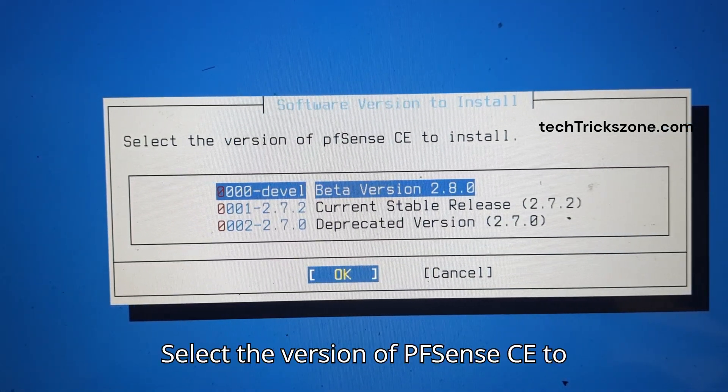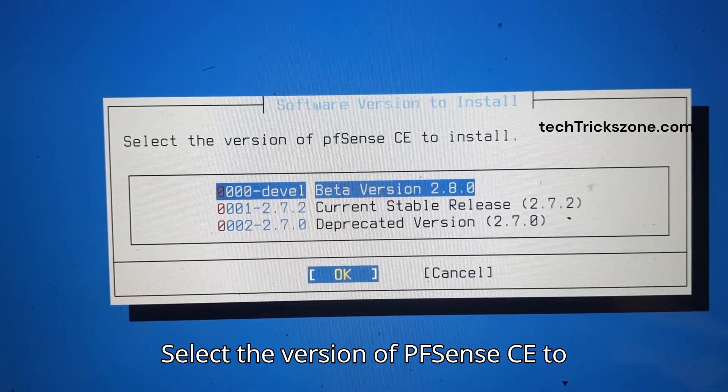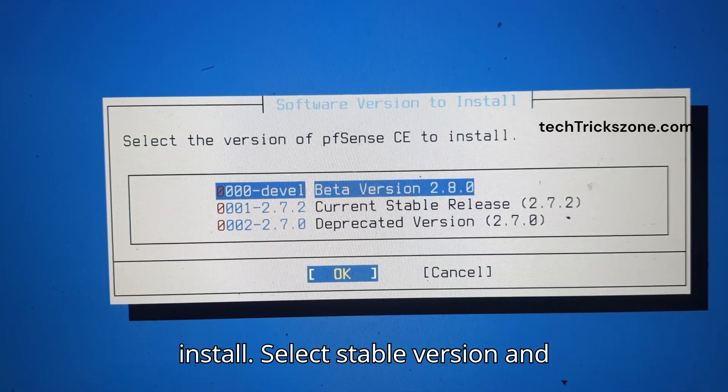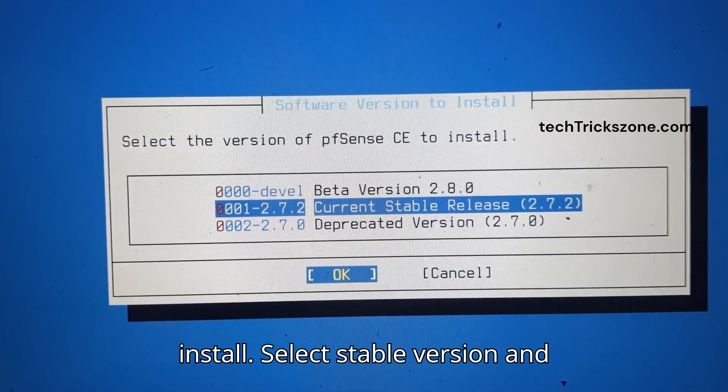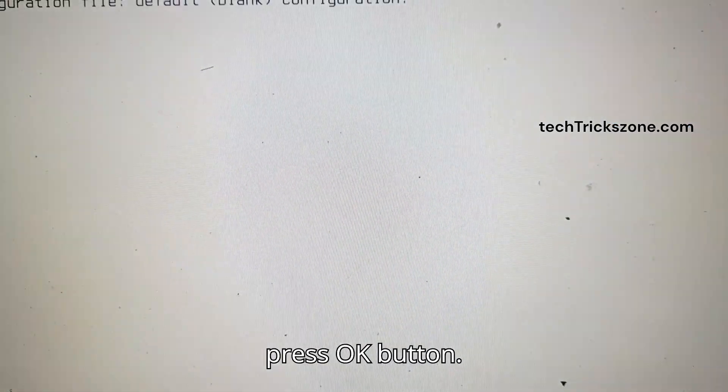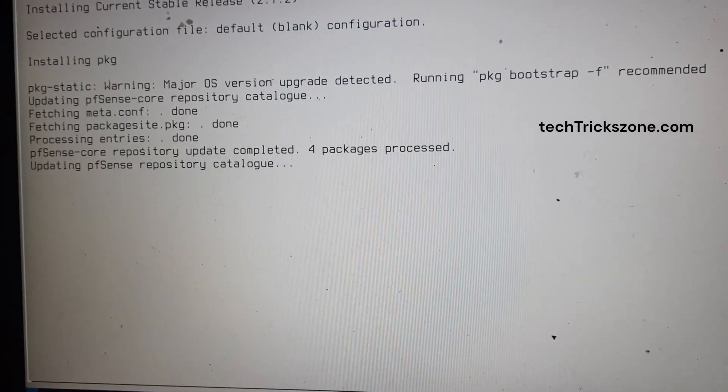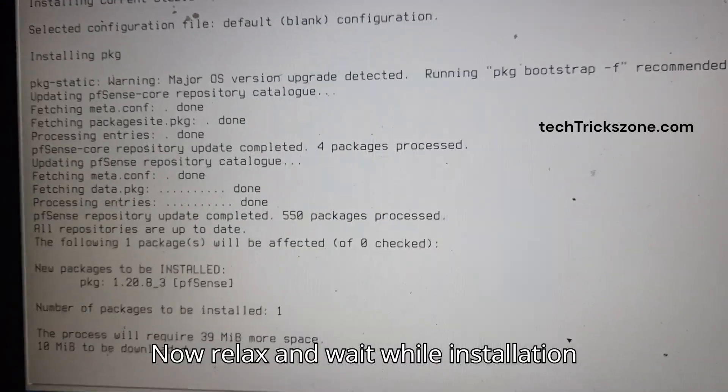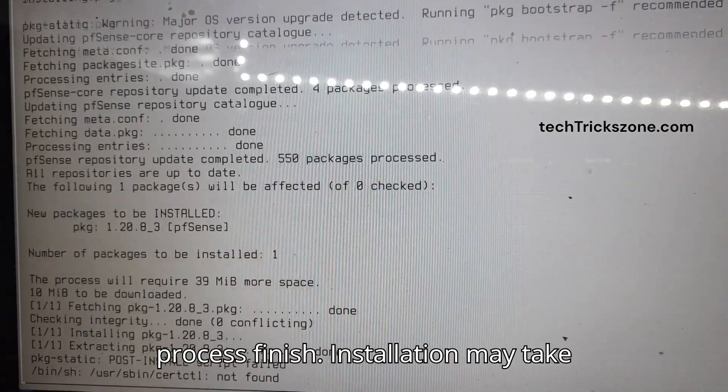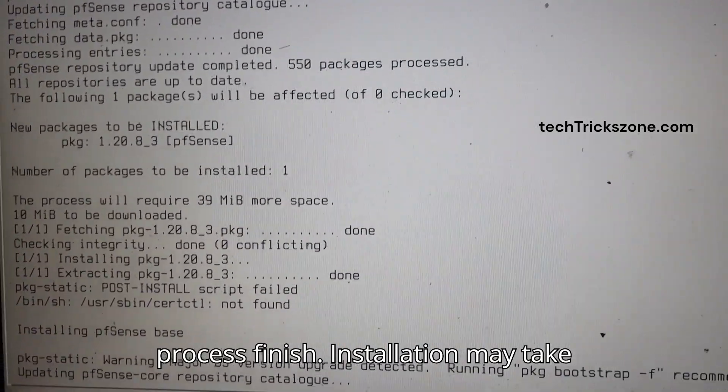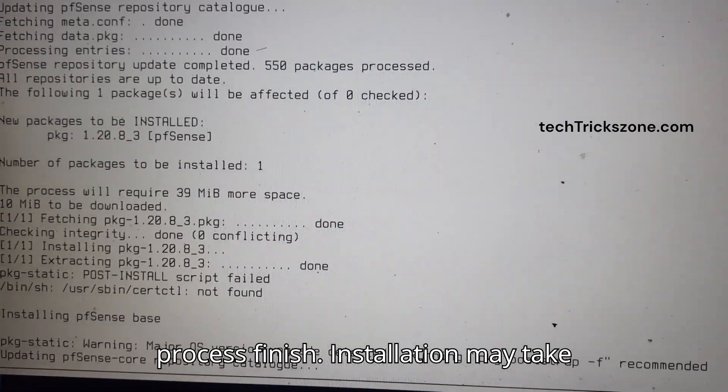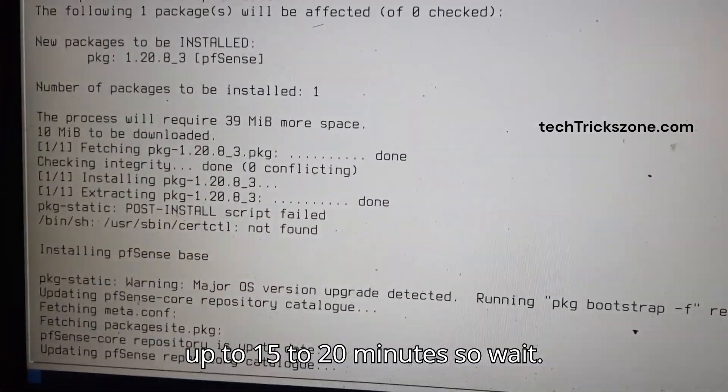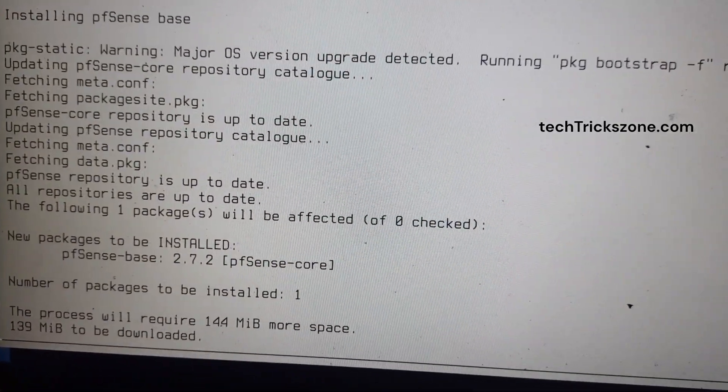Select the version of PFSense CE to install. Select the Stable version and press OK. Now relax and wait while the installation process finishes. Installation may take up to 15 to 20 minutes.